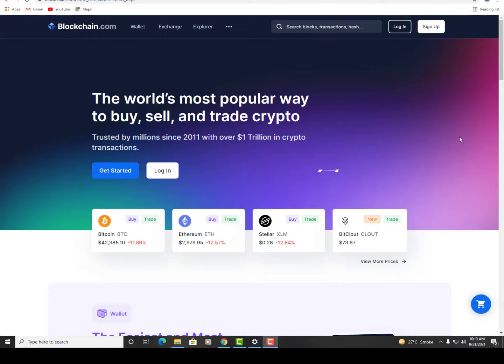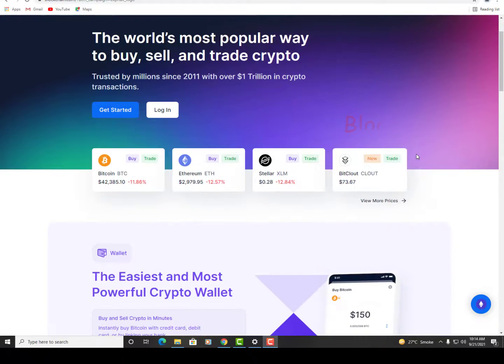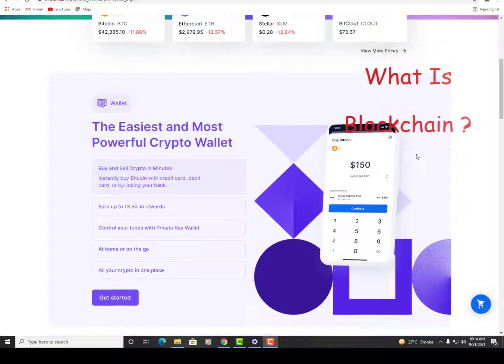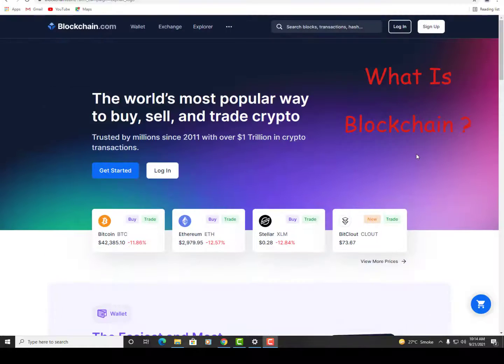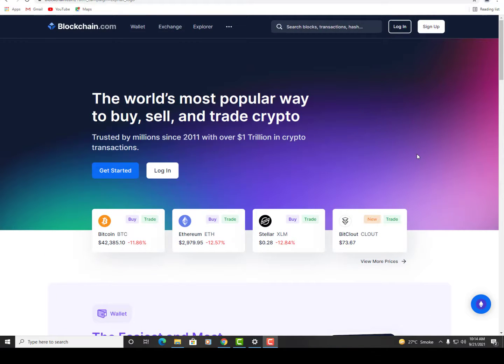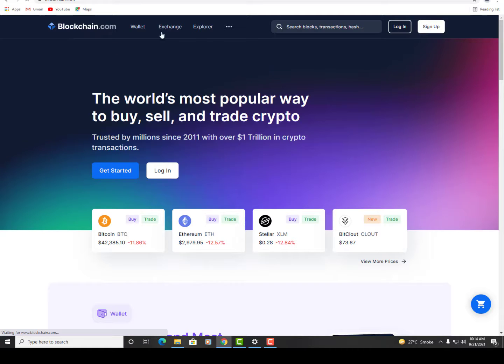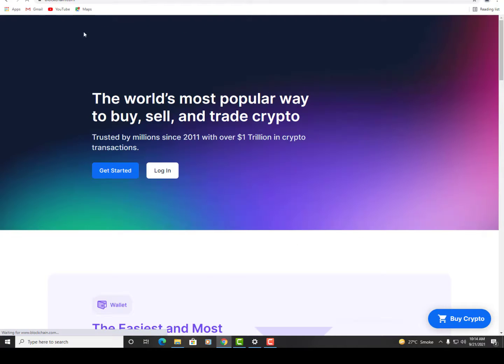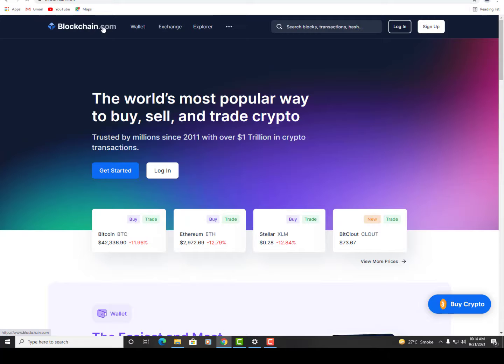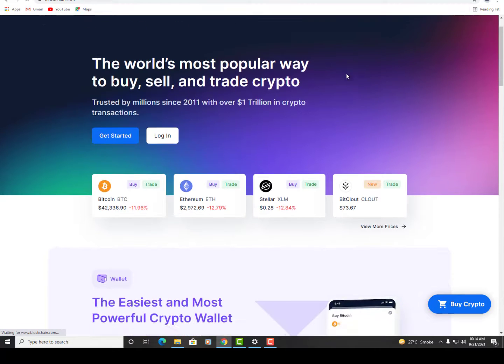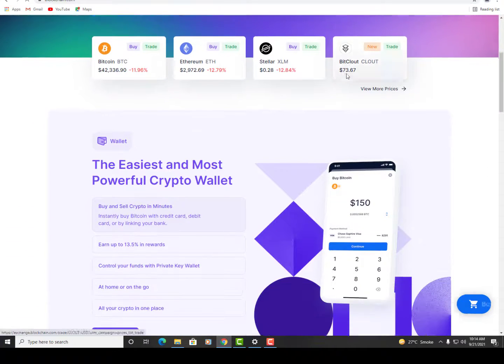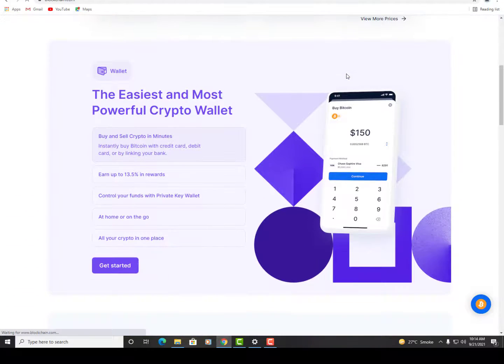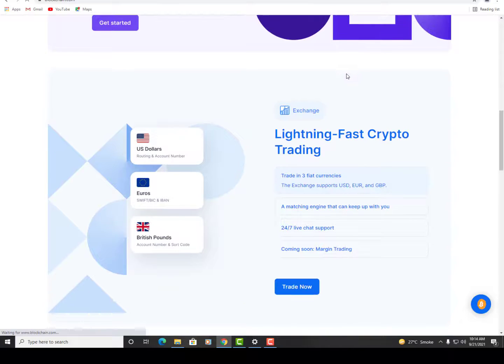Hey guys, we are going to be talking about what is blockchain. A blockchain is a growing list of records, called blocks, that are linked together using cryptography. It is also described as a trustless and fully decentralized peer-to-peer immutable data storage that is spread over a network of participants, often referred to as nodes.